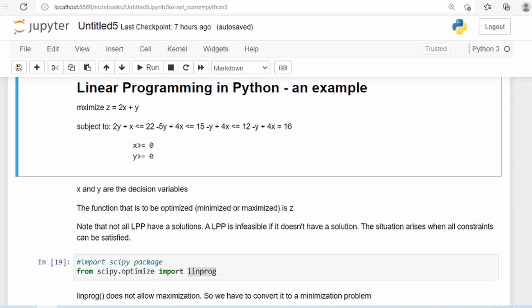We need to take into consideration the constraints. In a manufacturing problem, constraints could be constraints on manpower, constraints on raw material, or constraints on warehouse capacity. These are some of the things which will be constraints in a manufacturing-related problem.